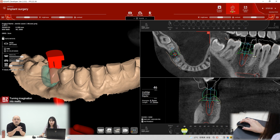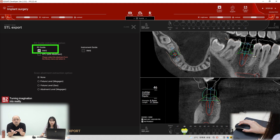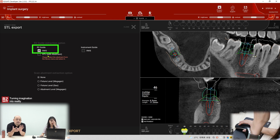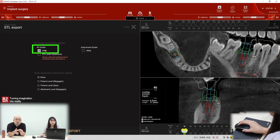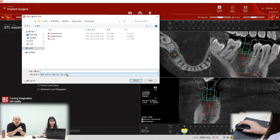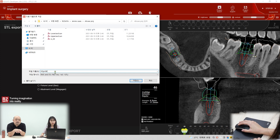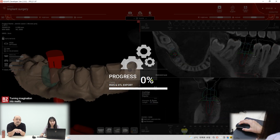That is the STL export option, and there is also an option for the art guide — the RWS format. That's a special format, so if you want to use the R2 guide you have to export it to RWS format. The STL with advertisement option is for other CAD software. At this time we only need to check RWS and export.